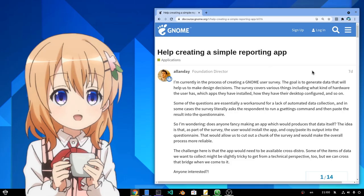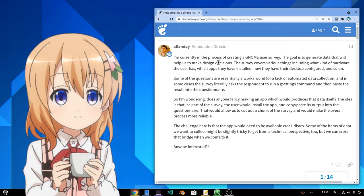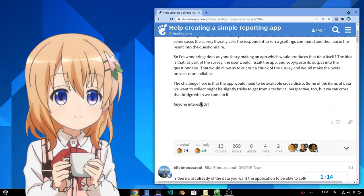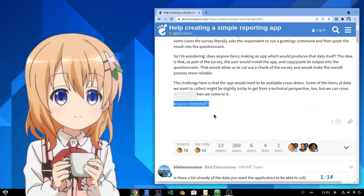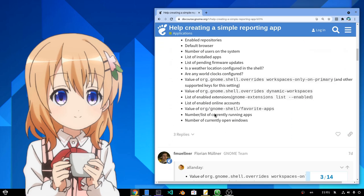So we have this topic on GNOME community, with Alan Day asking if someone could work on a reporting application, that would automatically get user system details and send them to GNOME developers. So Alan asks, is anyone interested? And if we scroll a little bit down...